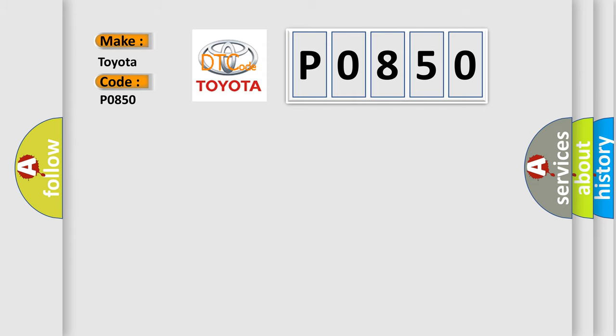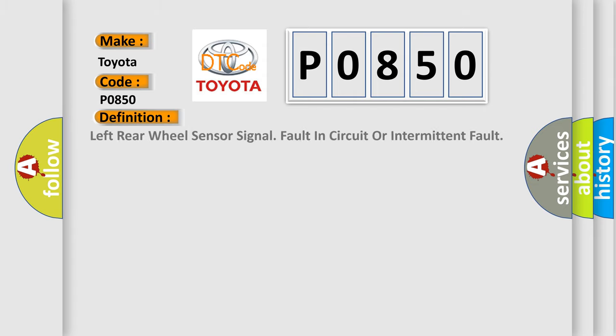The basic definition is: left rear wheel sensor signal fault in circuit or intermittent fault. And now this is a short description of this DTC code.